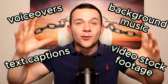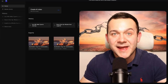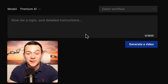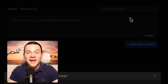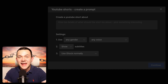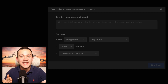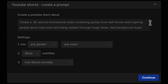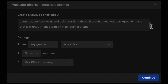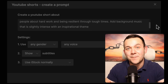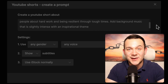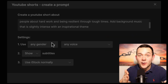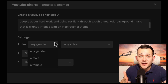With InVideoAI, we're able to bring all of these elements together with literally the click of a button. So head back over to InVideoAI, click onto Create AI Video, and from the dropdown select YouTube Shorts, which is also fine for Instagram Reels and TikTok videos as well. Here we're going to give InVideoAI a single prompt: Create a 60 second motivational video containing quotes from well-known and inspiring people about hard work and being resilient through tough times. Add background music that is slightly intense with an inspirational theme — that's the style those other successful motivational videos are using across Instagram, TikTok, and YouTube. Those successful videos are also using a male American voice, so we're going to stick with that.